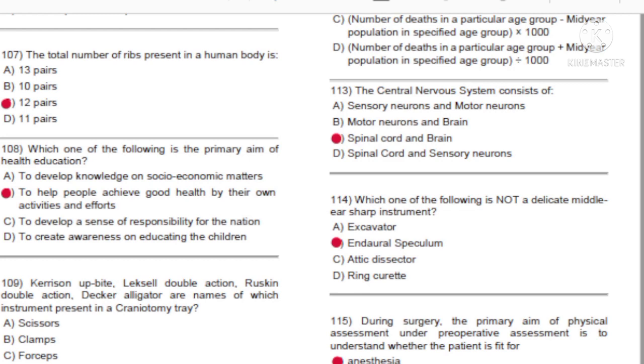Question 108: The total number of ribs present in the human body is: A) 13 pairs. B) 10 pairs. C) 12 pairs. D) 11 pairs. Answer: C, 12 pairs.